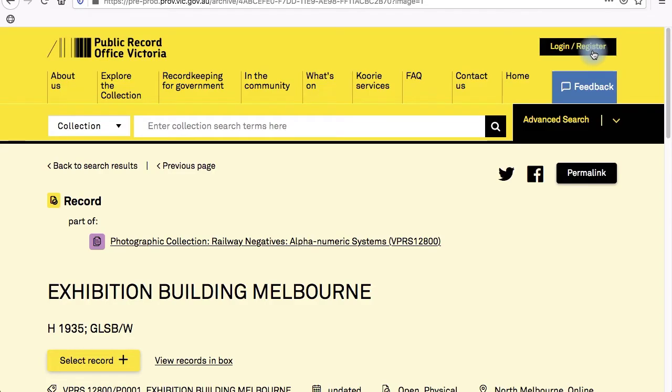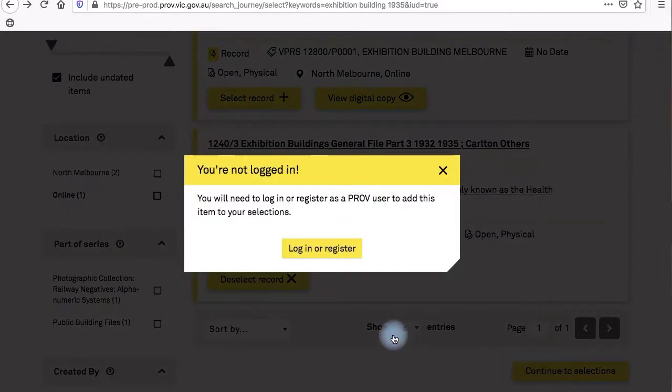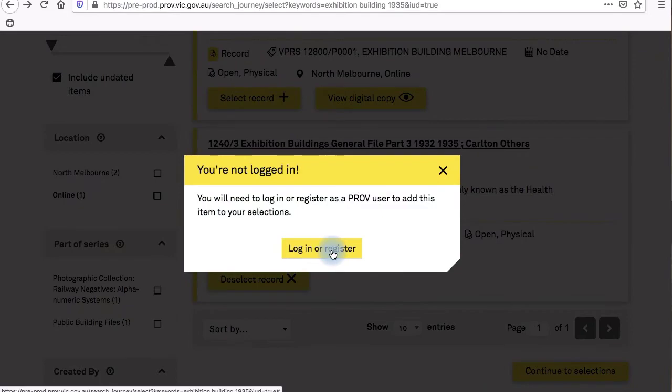To create an account, click on login, or you'll be prompted to log in once you've searched and selected a record and clicked continue to selection.